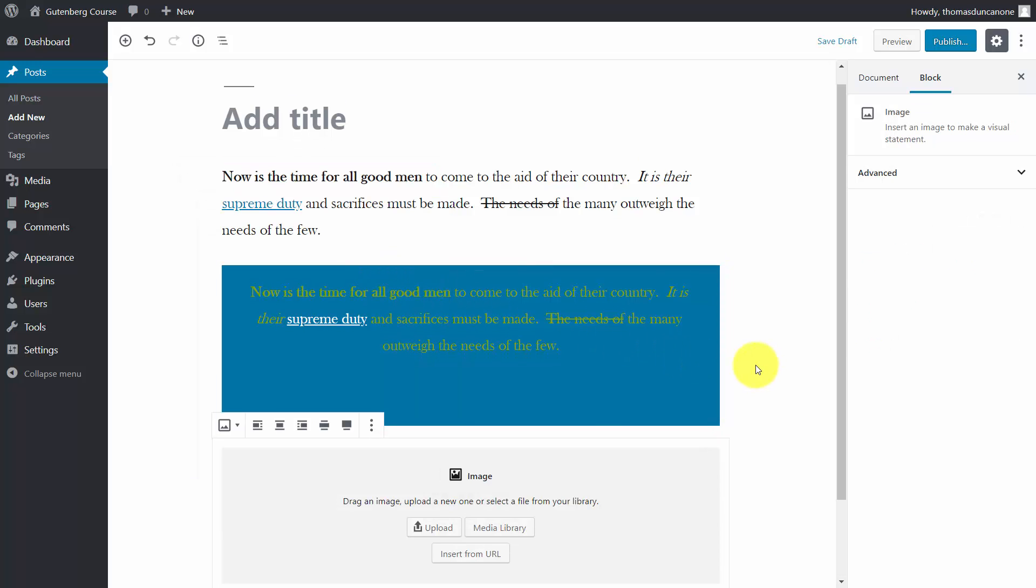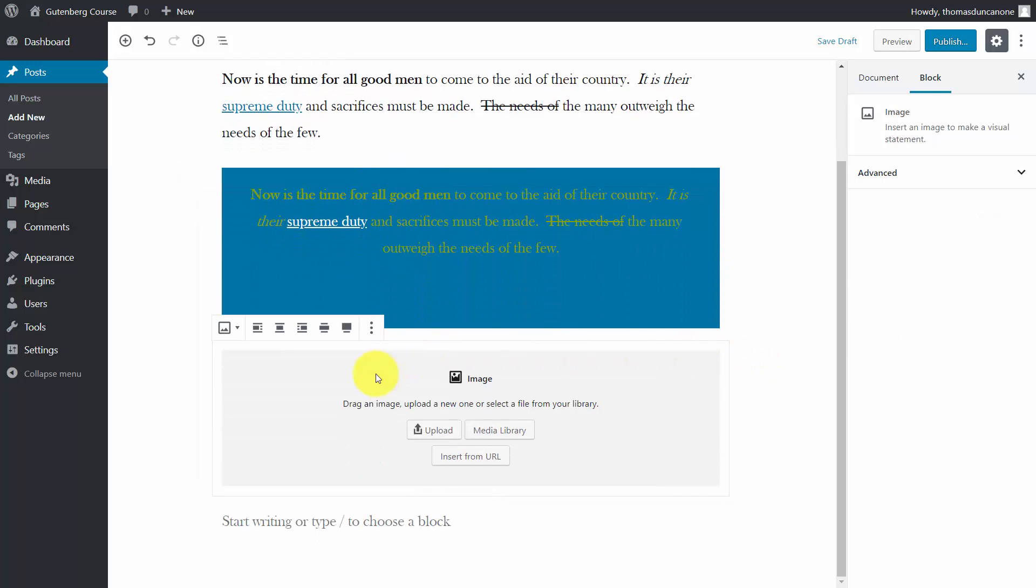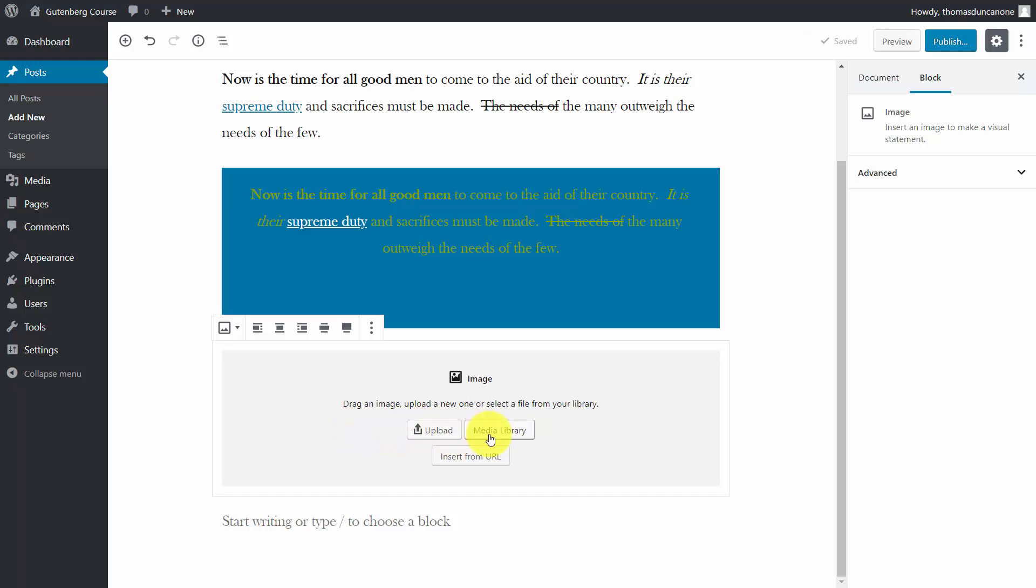That gives us an interface where we can make choices about where we want to add our image from. We can upload from our hard drive, choose from images already in our media library, or insert from a URL.